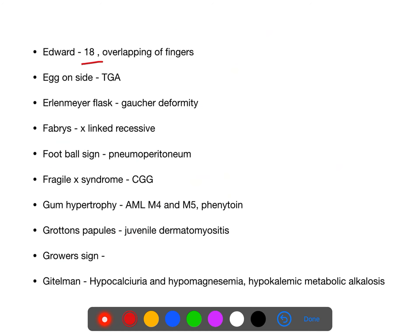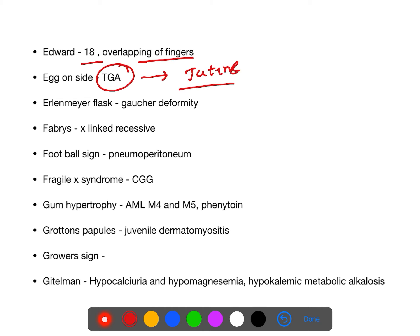Edwards syndrome (trisomy 18) recap — also note toe overlapping of fingers. Egg-on-side appearance is transposition of great arteries (TGA). Treatment of TGA is by the Jatene's operation — an arterial switch operation.